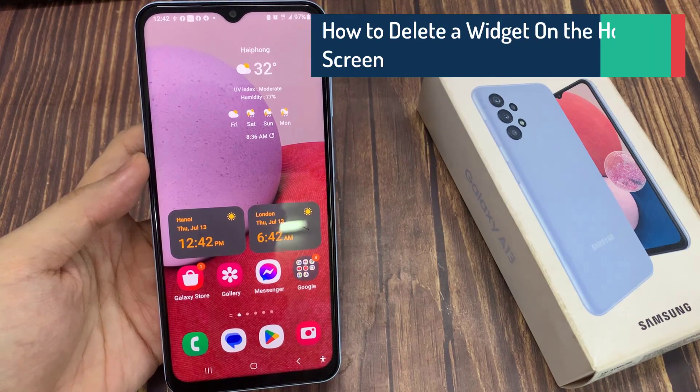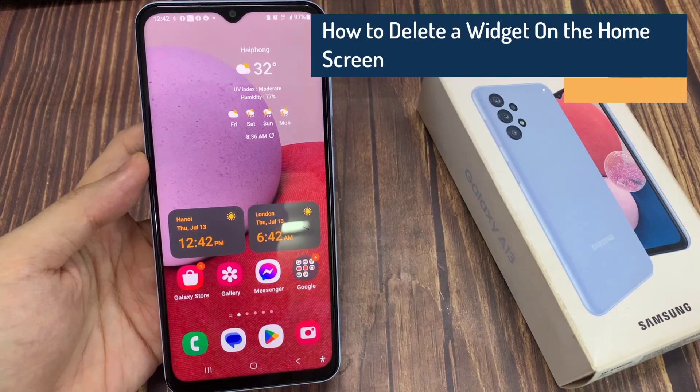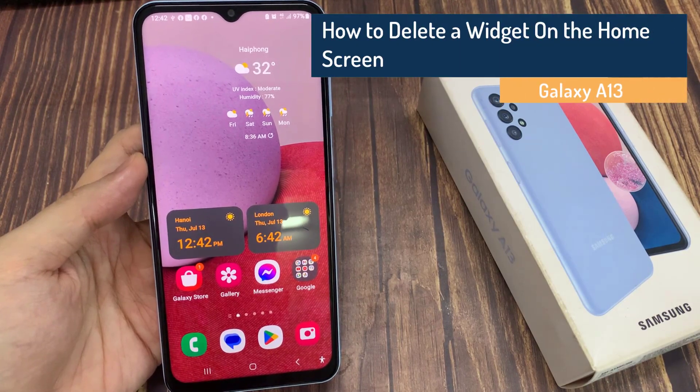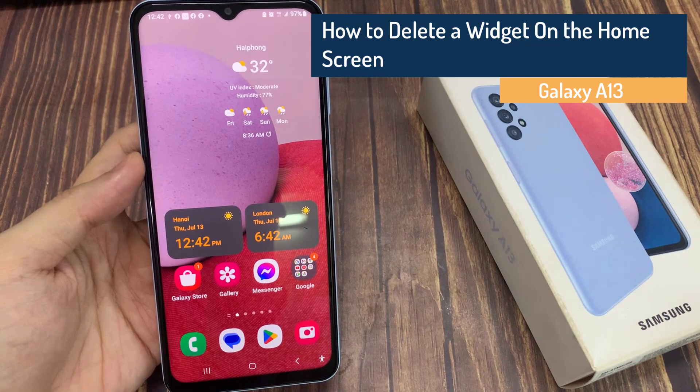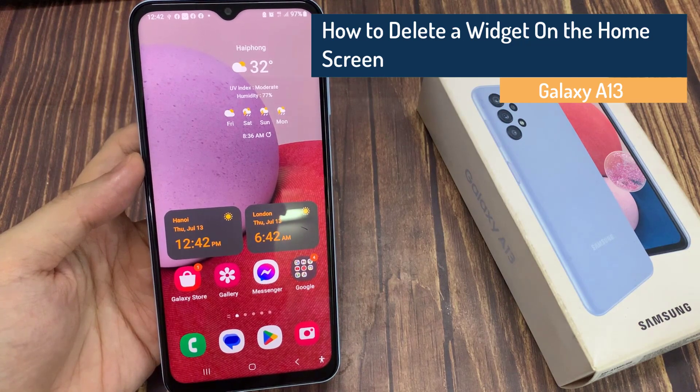Hi guys! In this video, we're going to take a look at how you can delete a widget from the home screen on the Samsung Galaxy A13.